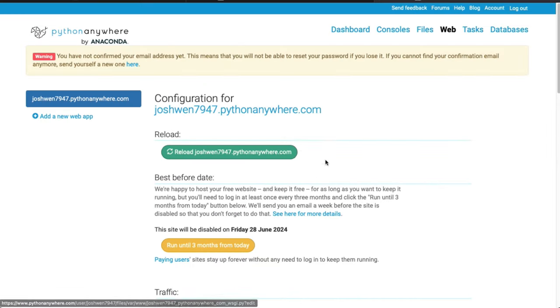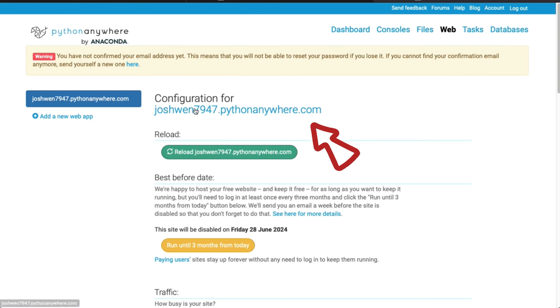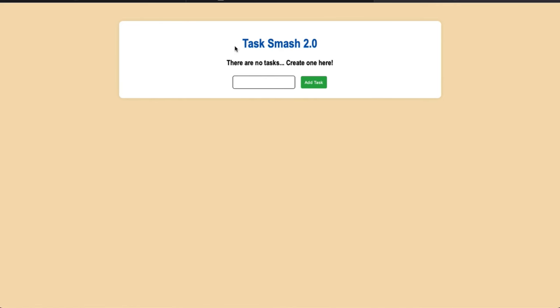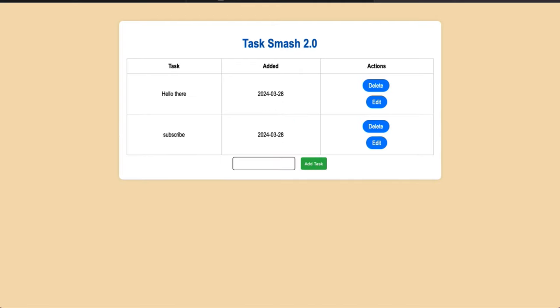The final step is to click Reload at the top, then click on your URL. You can see we're taken to my deployed application — I can run it, and you can see it's working just how it should. That's awesome!